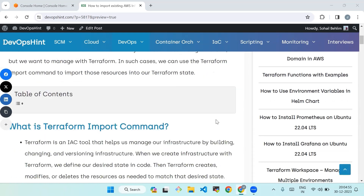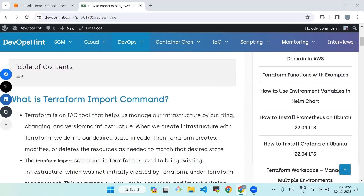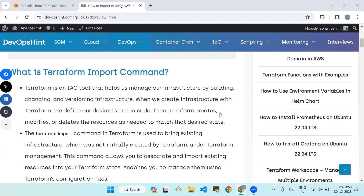First we will see what the terraform import command is. Terraform is an IaC tool that helps us manage our infrastructure by building, changing, and versioning infrastructure. When we create infrastructure with Terraform, we define our desired state in code, then Terraform creates, modifies, or deletes the resources as needed to match that desired state.